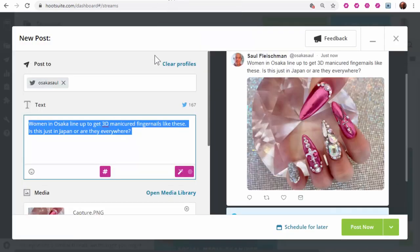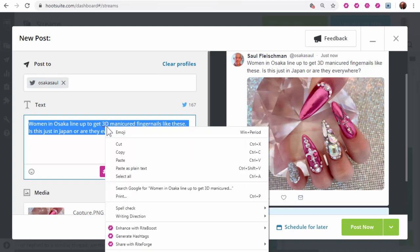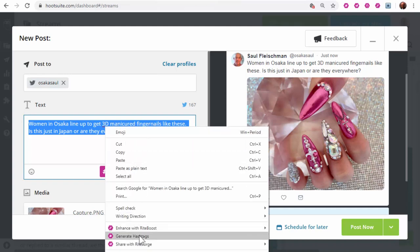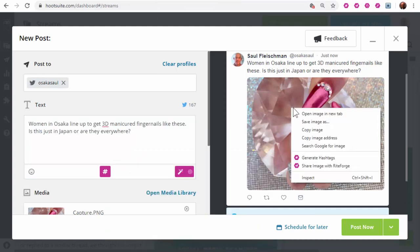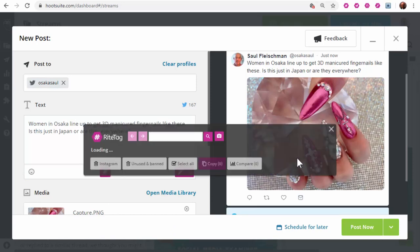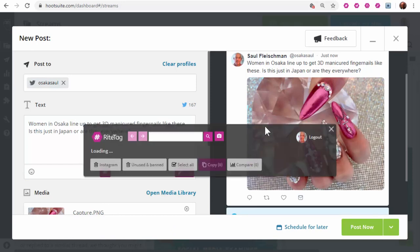RightTag integrates with all social media publishing tools. So for example, in Hootsuite, again, you can get hashtags for your text or generate hashtags from your photo.